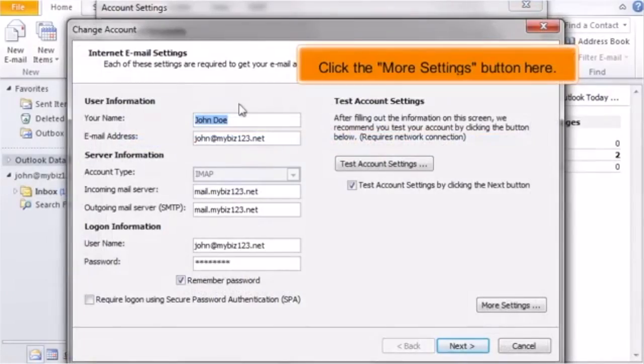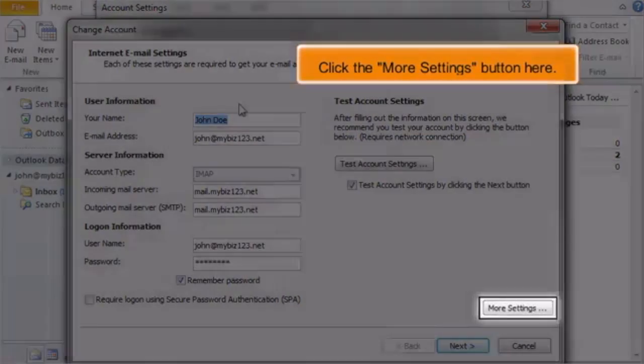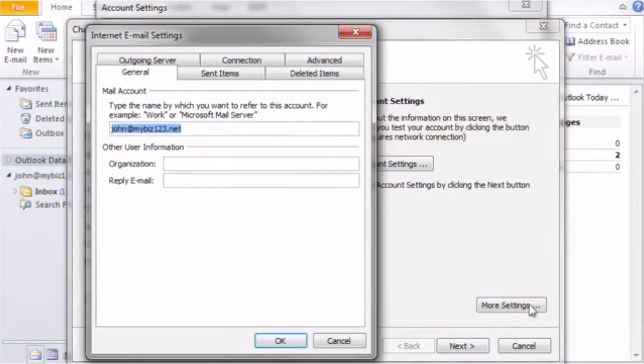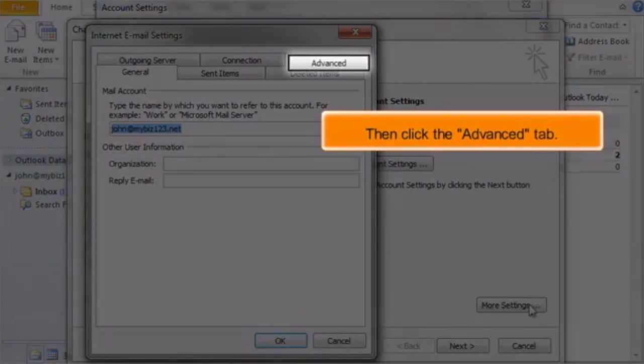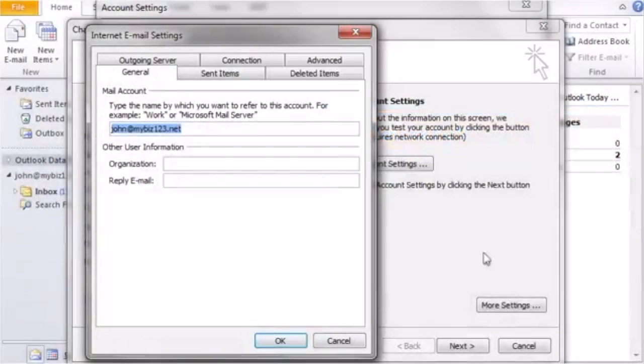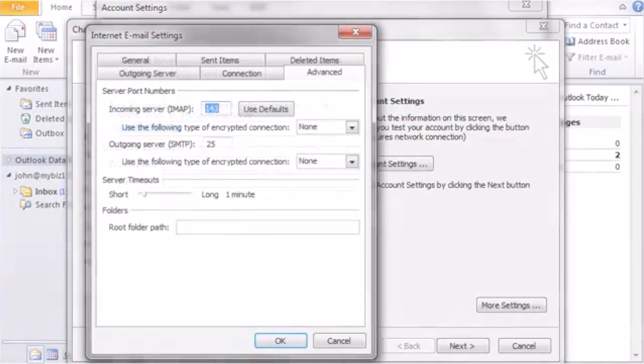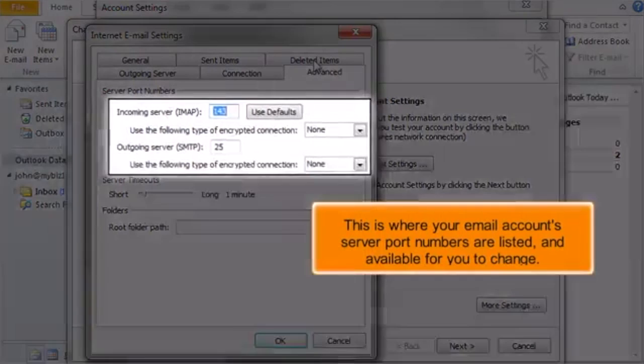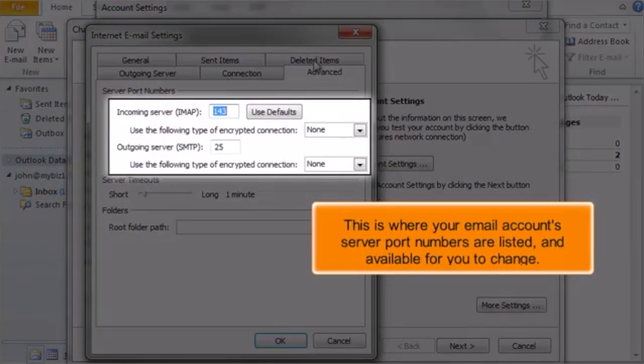Click the More Settings button here. Then click the Advanced tab. This is where your email account's server port numbers are listed and available for you to change.